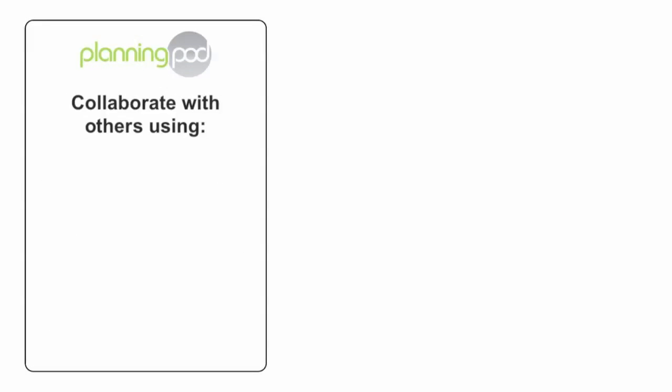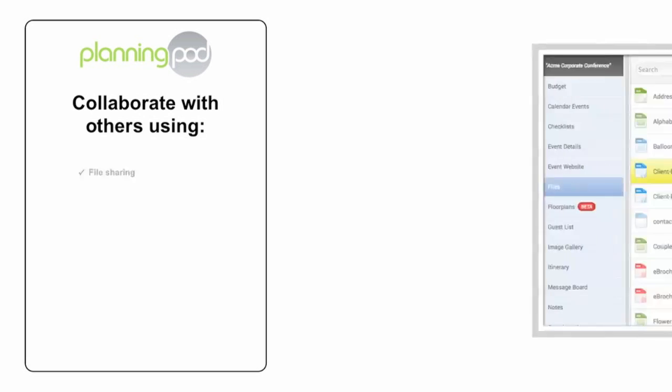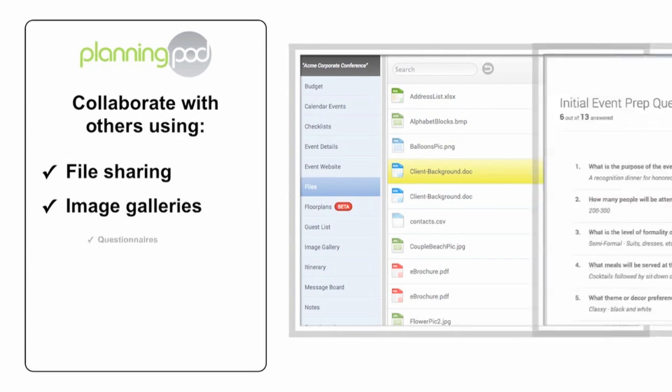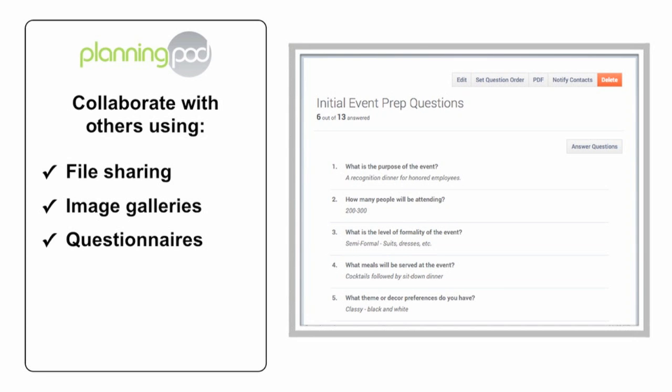Our online app also makes it easy to collaborate with your coworkers, contractors, and clients, so you can share files and images, collect responses from questionnaires, and exchange notes and messages.